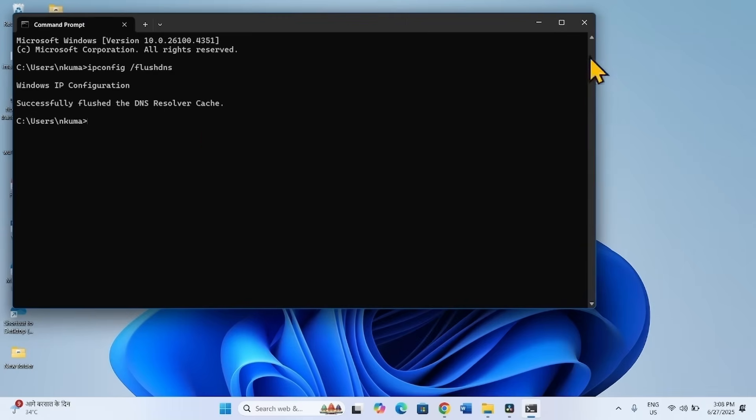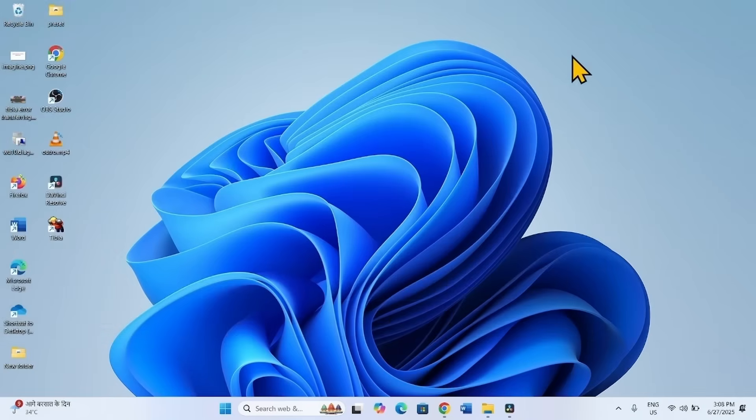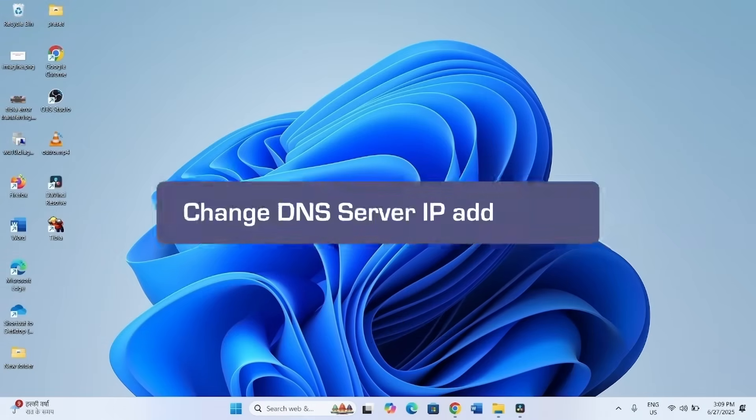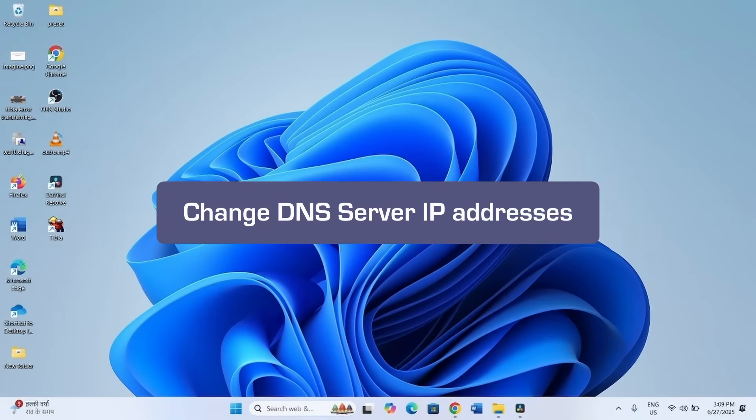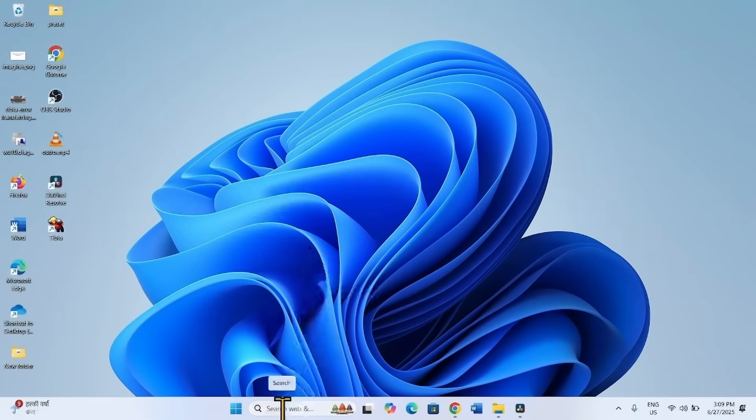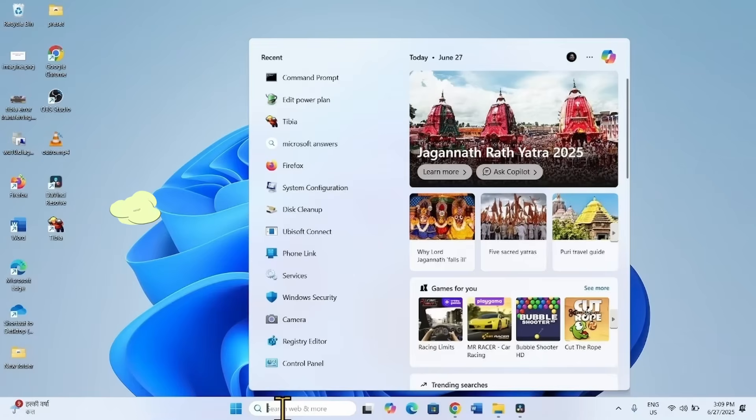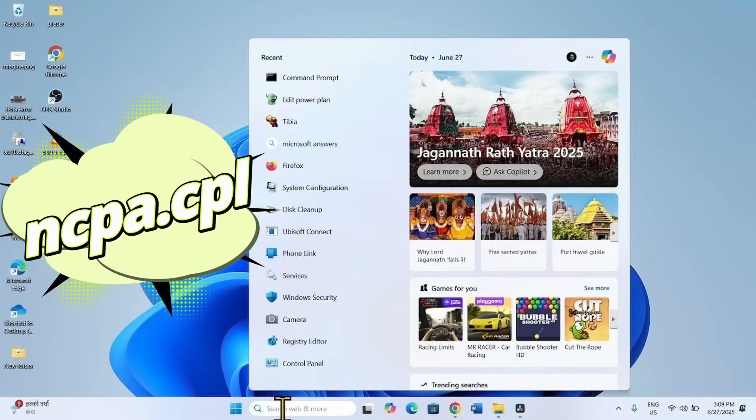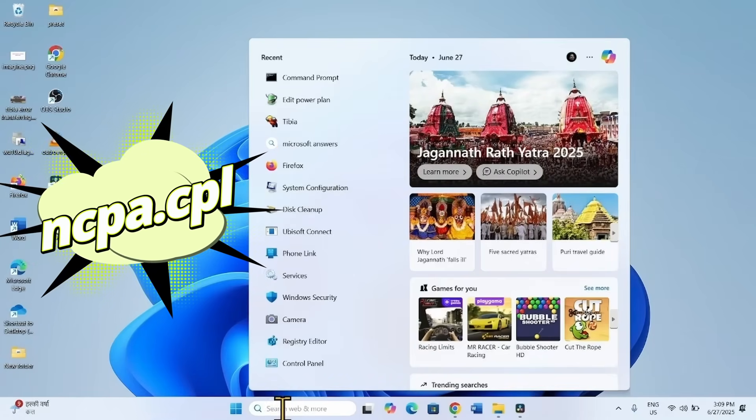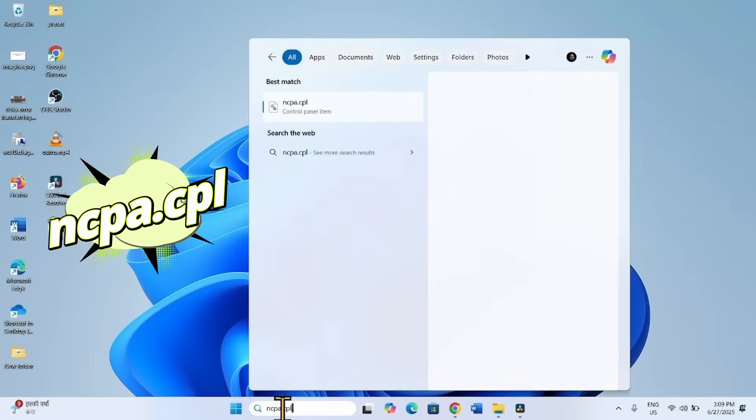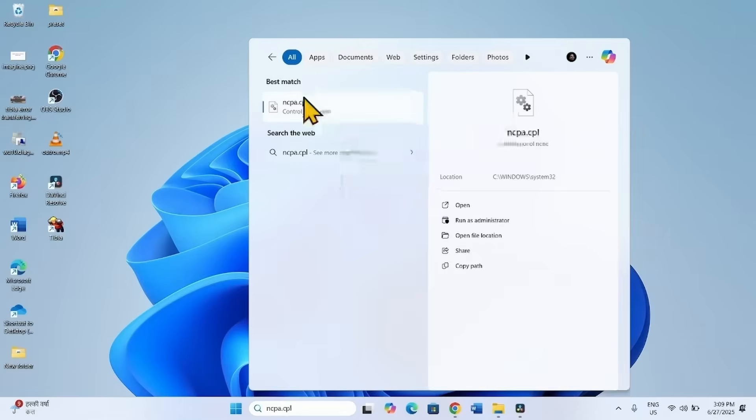Close the Command Prompt and try to login into TVIA. The second method is Change DNS Server IP Addresses. Click on Search, type ncpa.cpl. Click on the result here, ncpa.cpl.